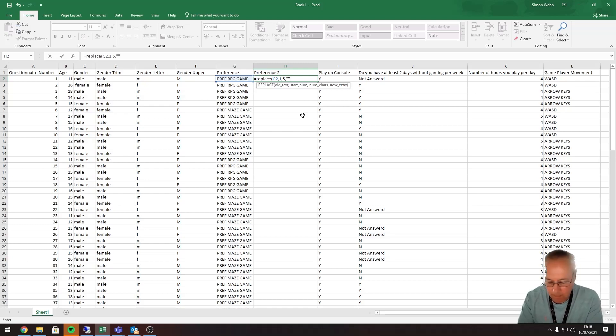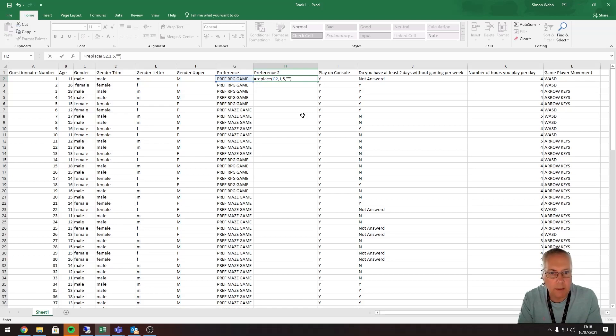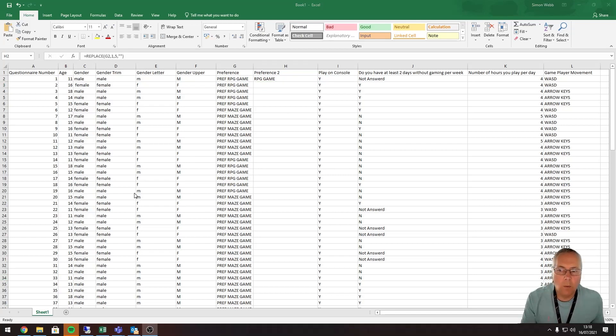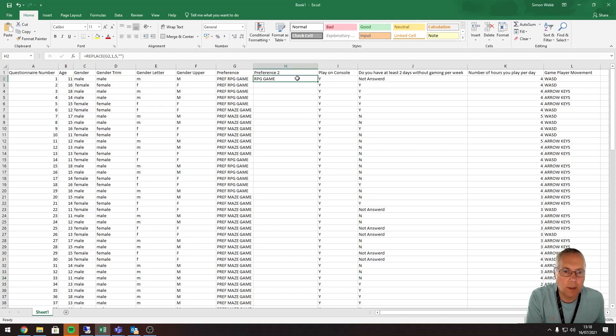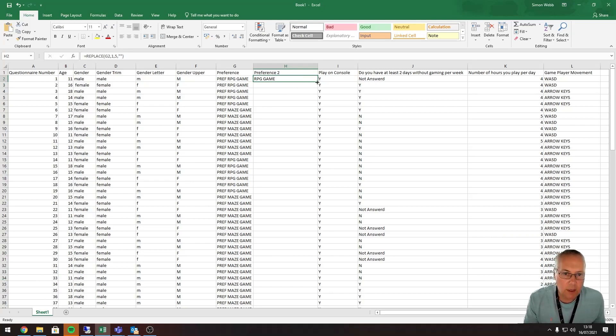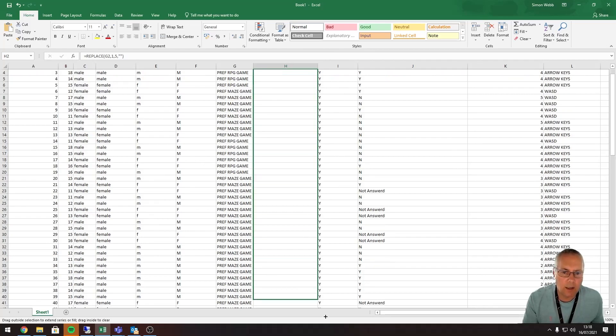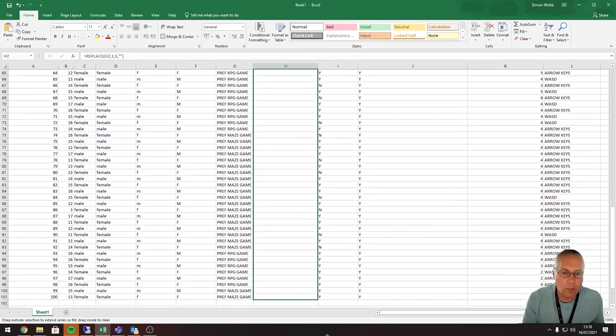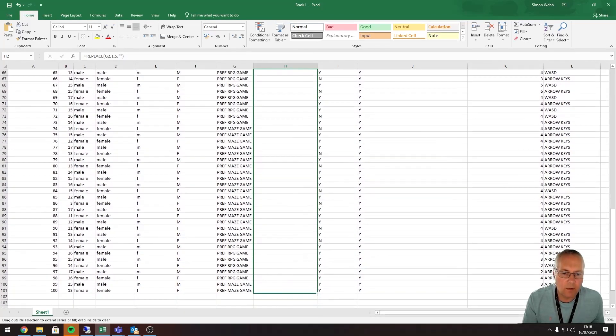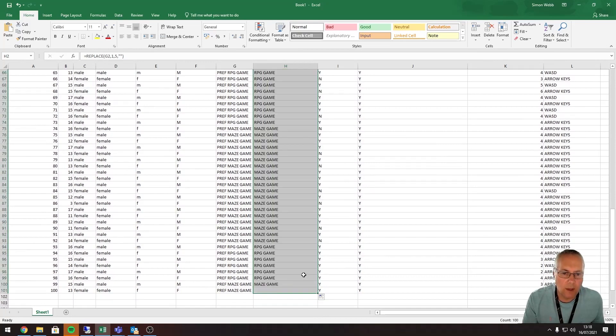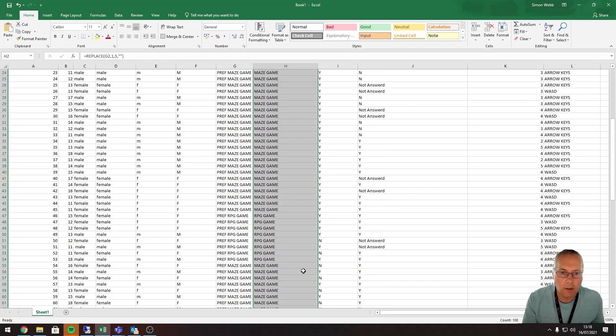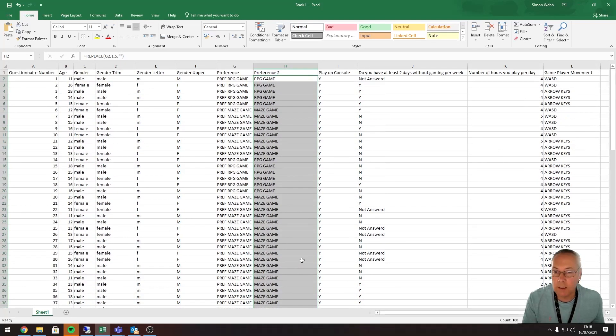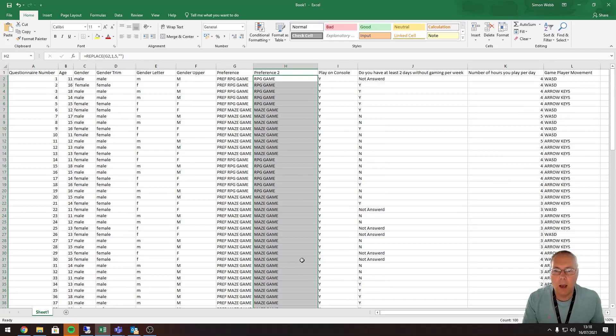I'm going to close the bracket and press Enter. You can see there now it's replaced it with RPG game. What I'm going to do now is copy that function all the way down. We did this before, so I'm just going to use the little green box on the bottom of the cell, click on it, drag it down, and that will remove the pref from all of the entries in my spreadsheet.